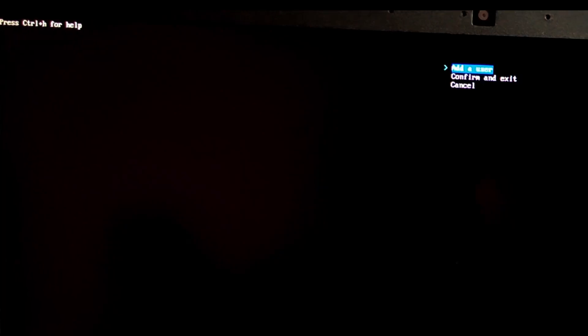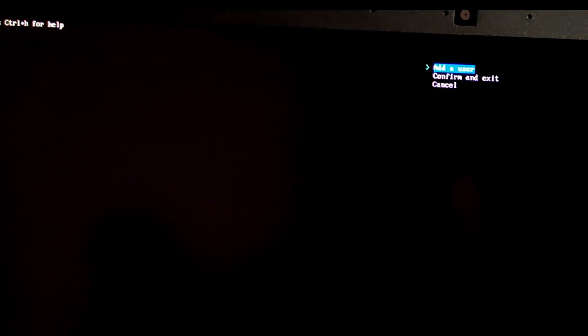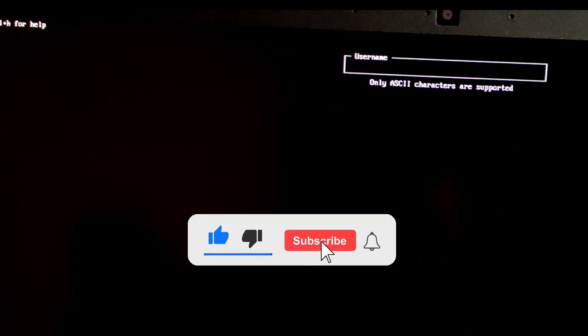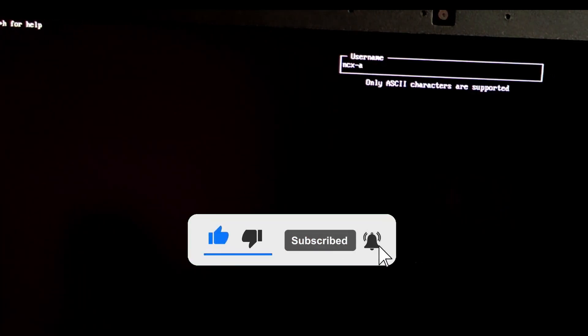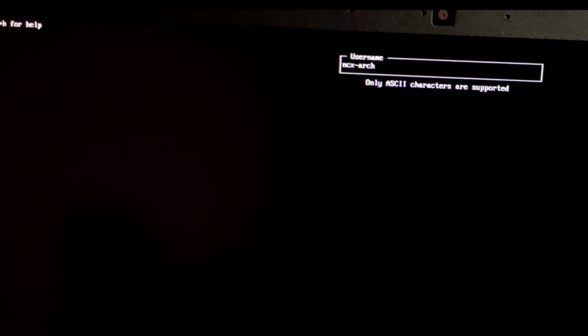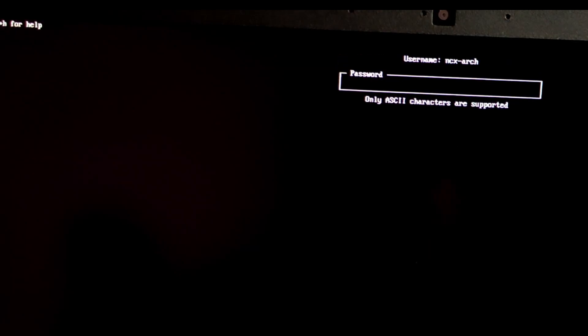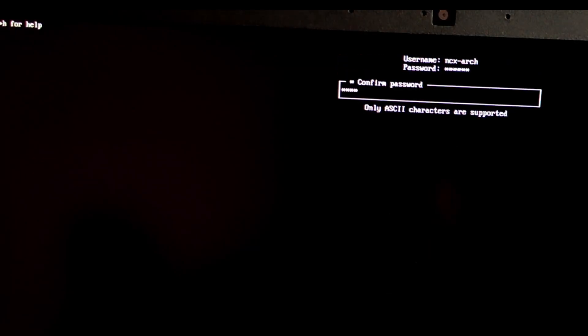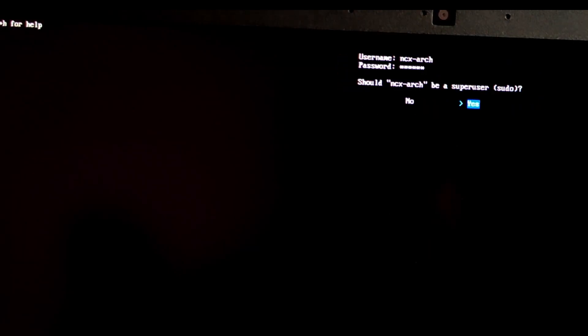Username. Enter your desired username. Password. Set a strong password. Should this be a super user? Select yes. Confirm and exit.